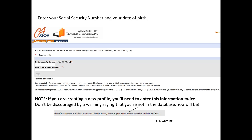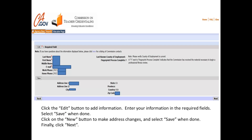On this page, enter your social security number and your date of birth. Note that if you're creating a new profile for yourself, you'll get a warning saying that your information does not exist in the database. Ignore this warning. Re-enter your information and the system will let you in. Here's the page where you'll enter your personal information. Use the Edit button to add information. Select Save when done. Click New to make address changes and then click Save.